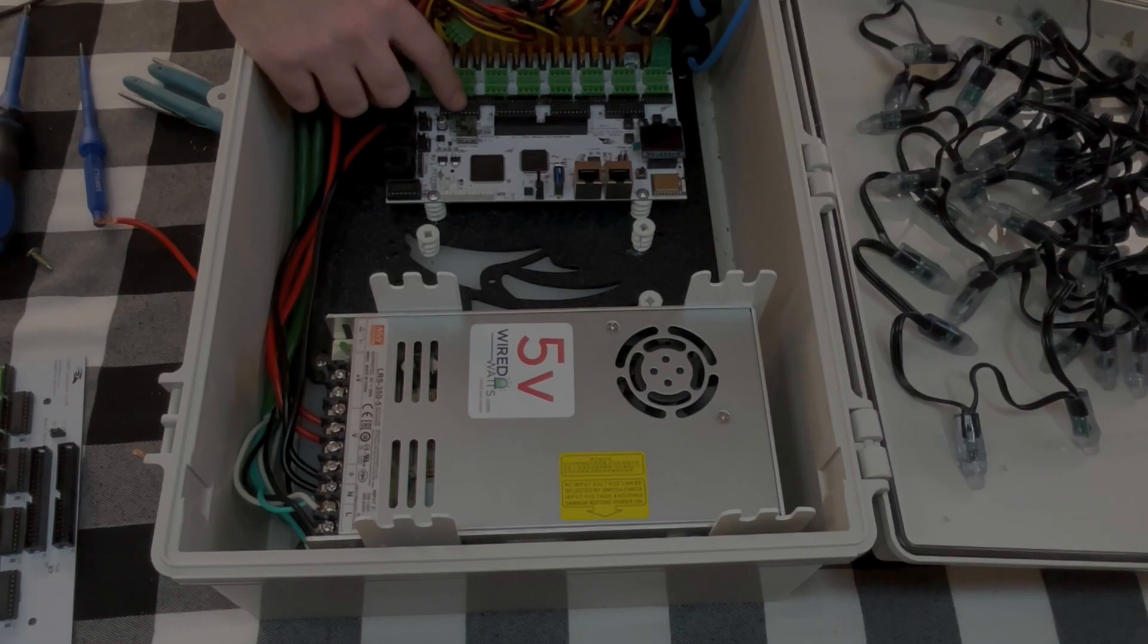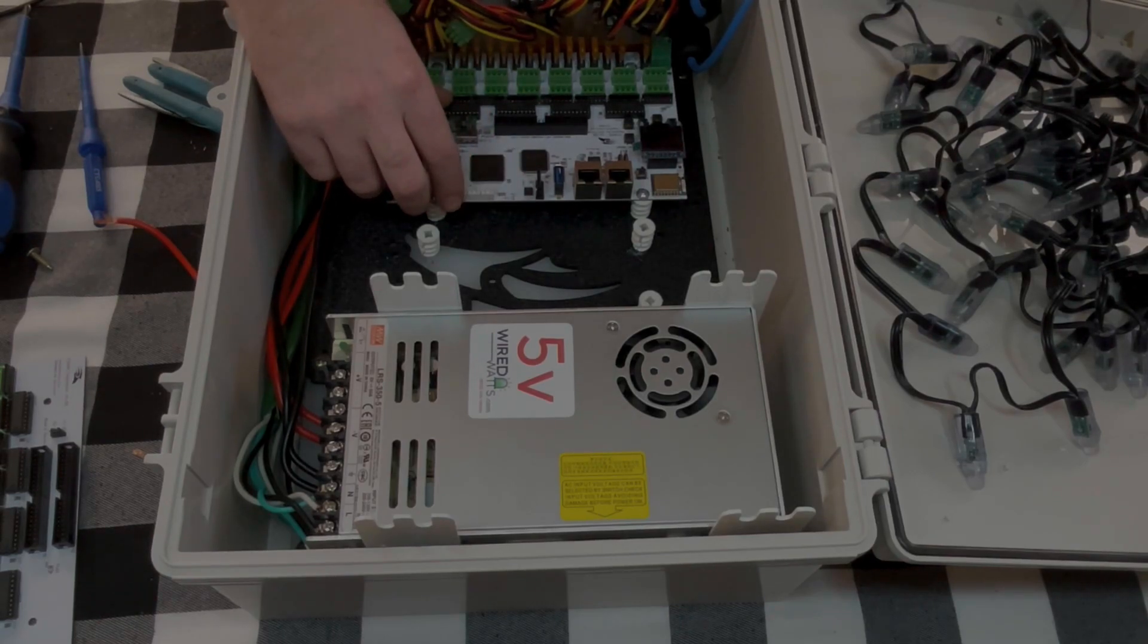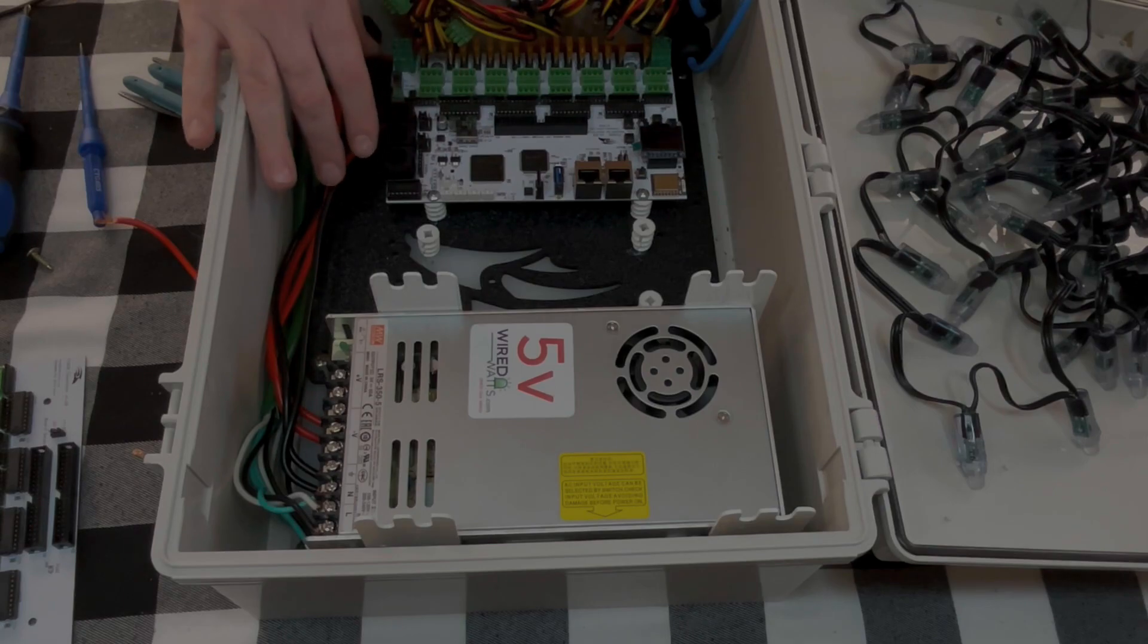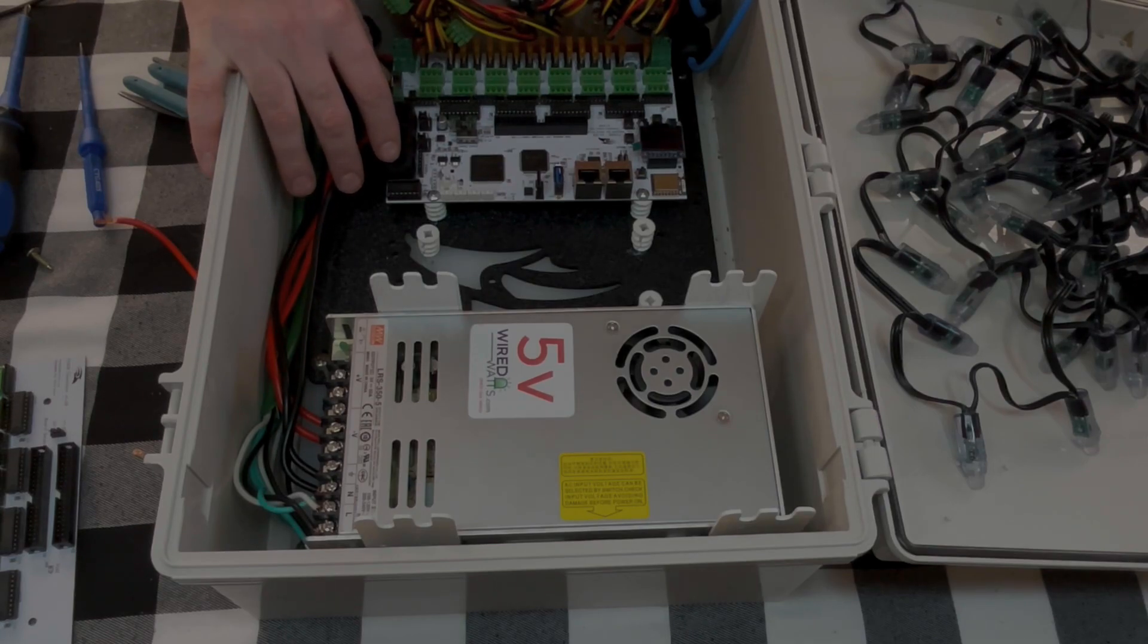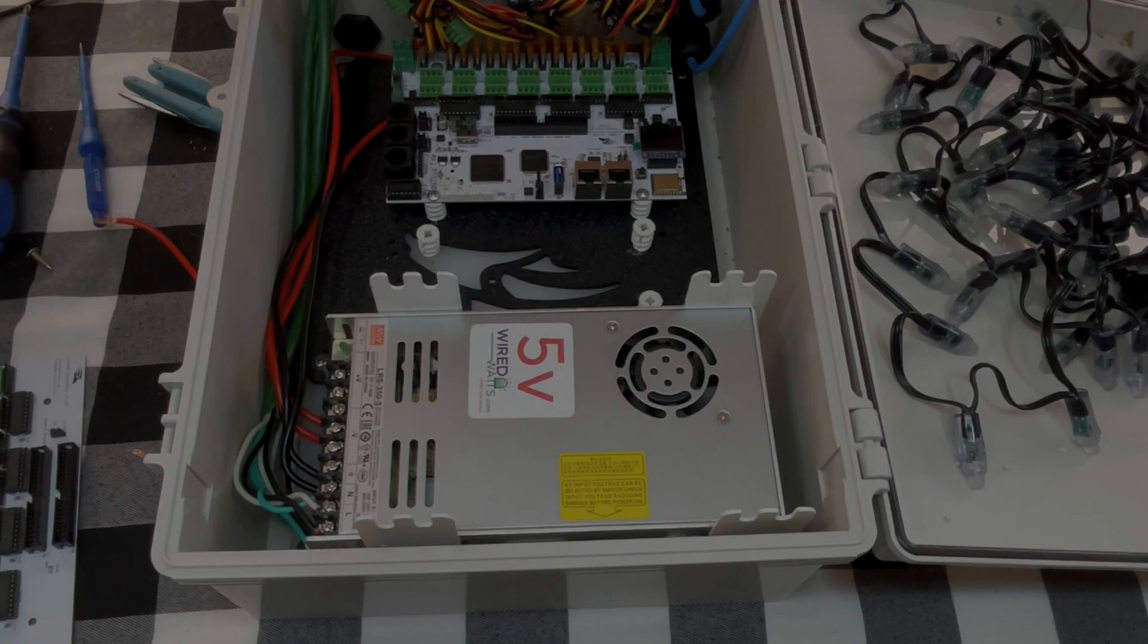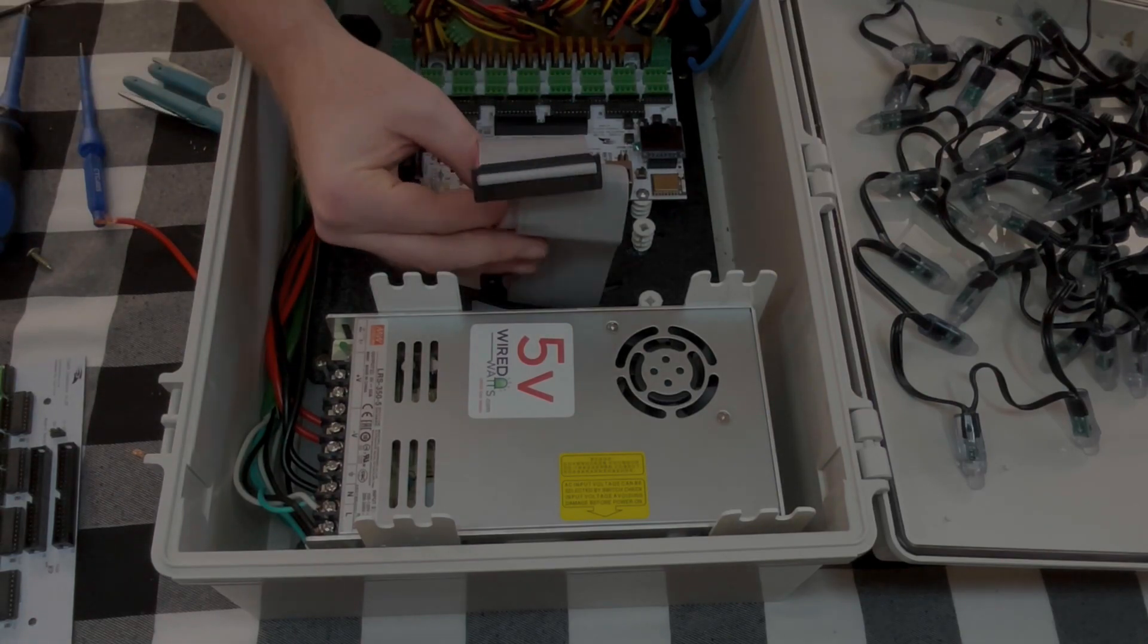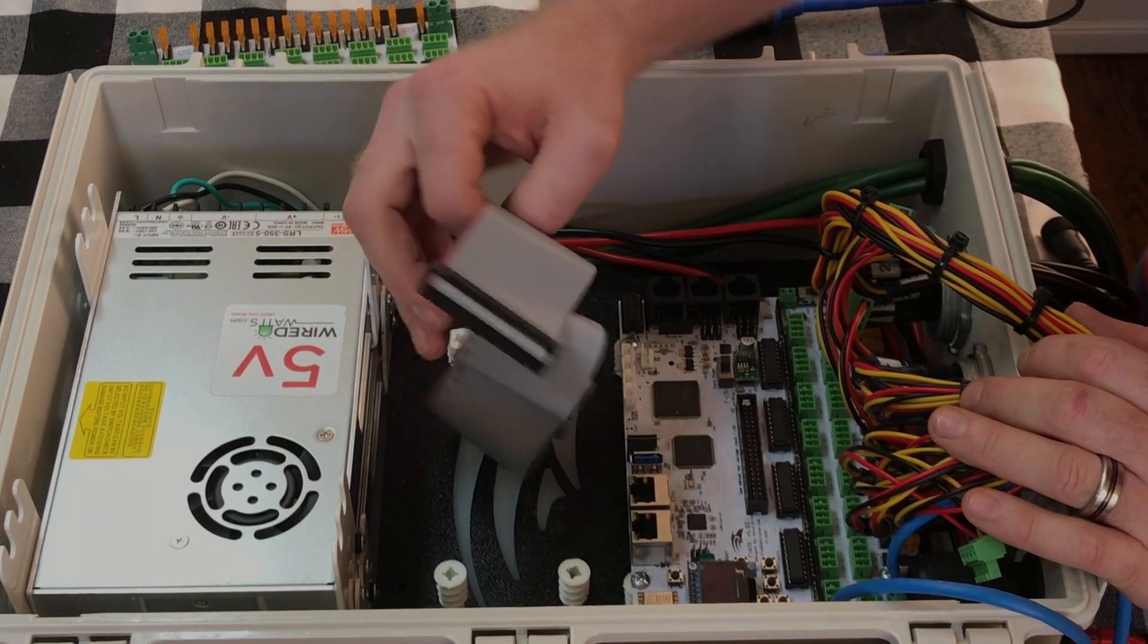All right, so now we have the F16 mounted. We don't have any of the wiring besides the power connected to this yet. And then what I did next is I took the ribbon cable for the expansion board and I got this connected.